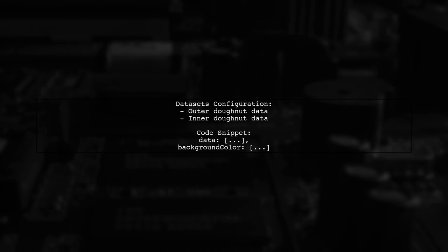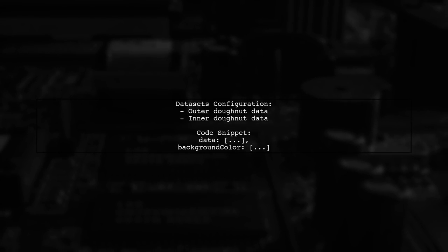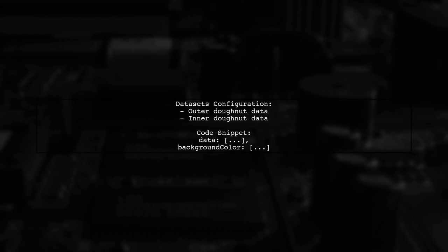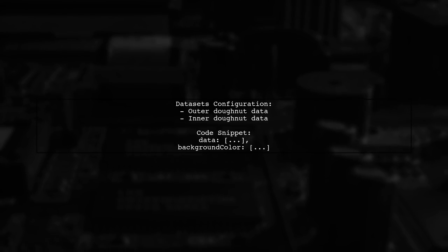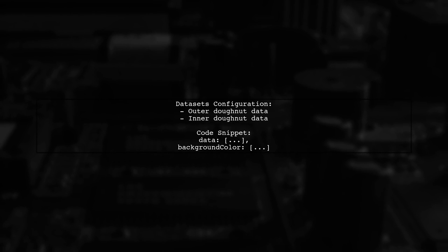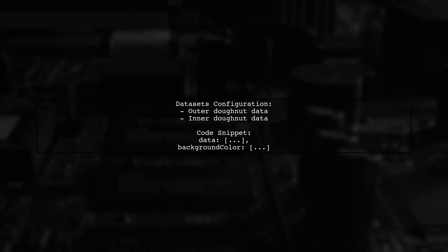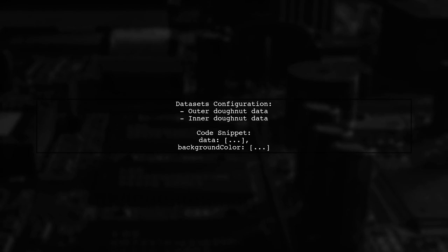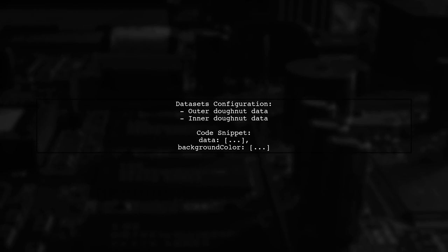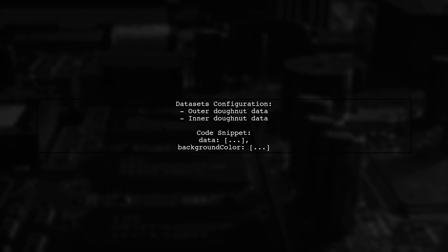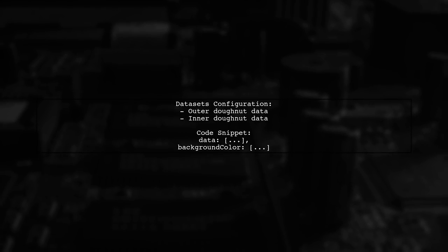In the datasets, you can specify the data and background colors for each graph. The tooltip callbacks allow you to format the displayed values based on the dataset index.